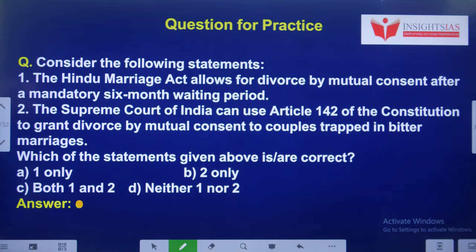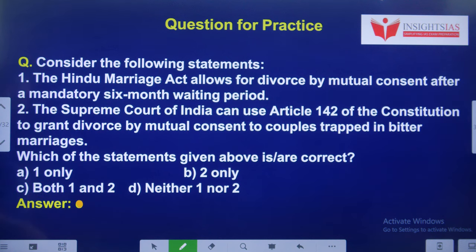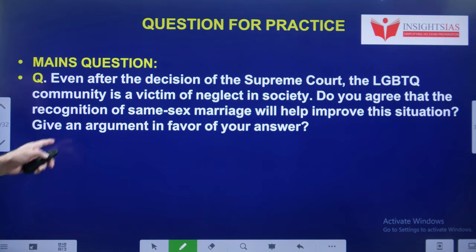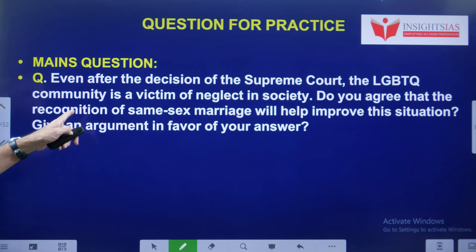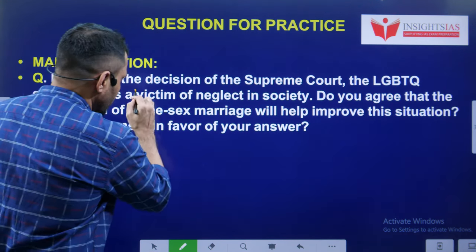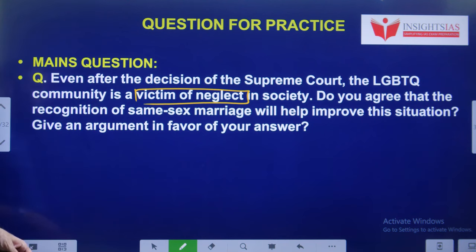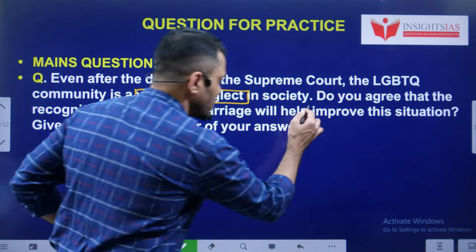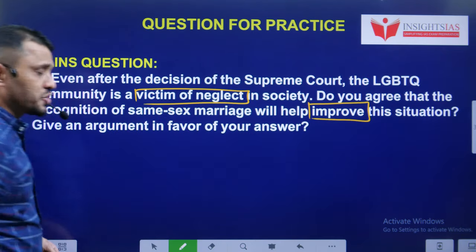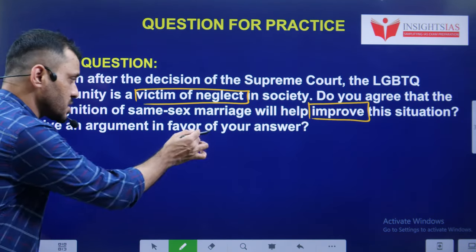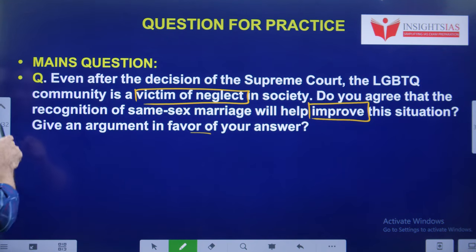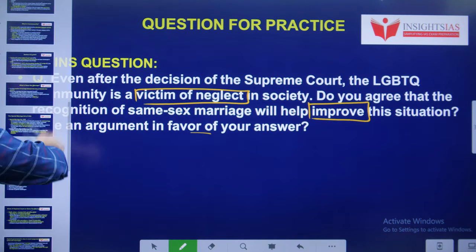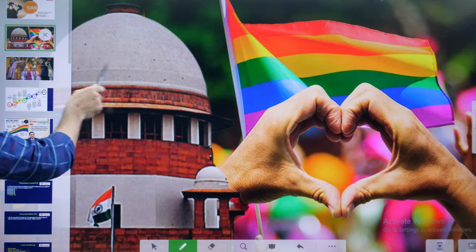Consider the following statements and pick the correct one. Mains question: even after the decision of the Supreme Court, the LGBTQ community is a victim of neglect by society. Do you agree that recognition of same-sex marriage will help improve the situation? Give an argument in favor of your answer — how can you say that it will improve their situation?